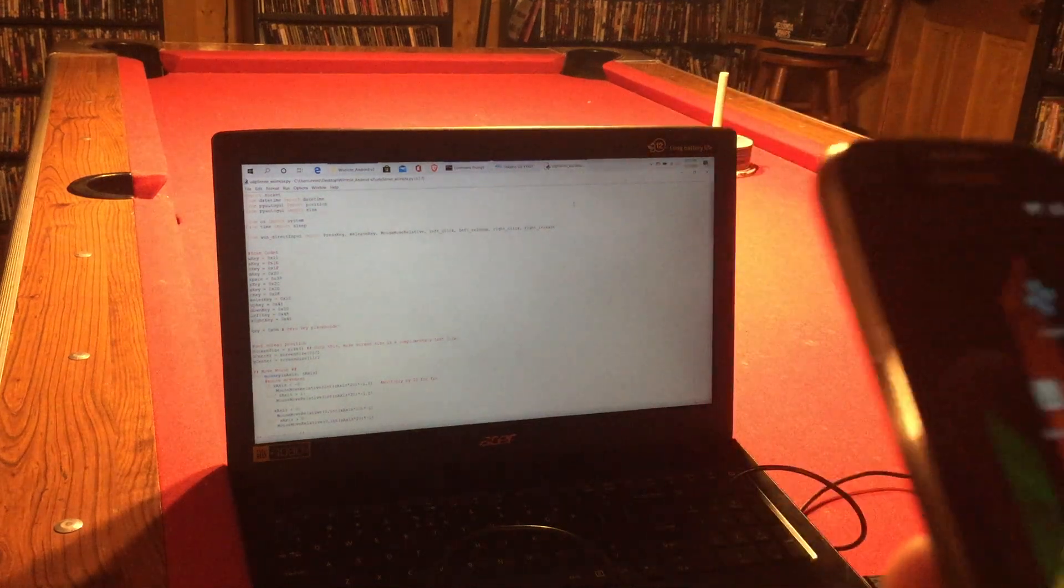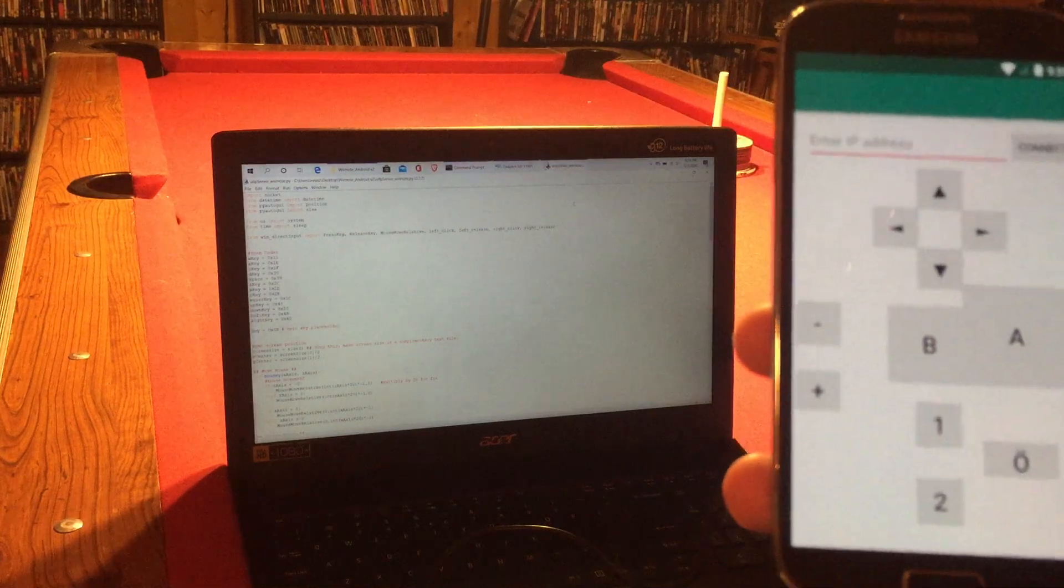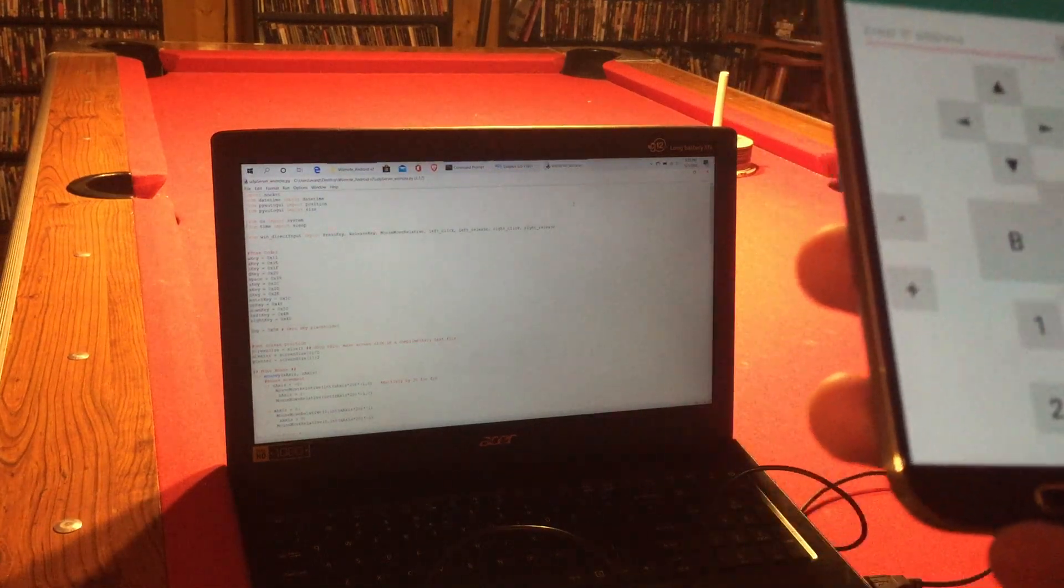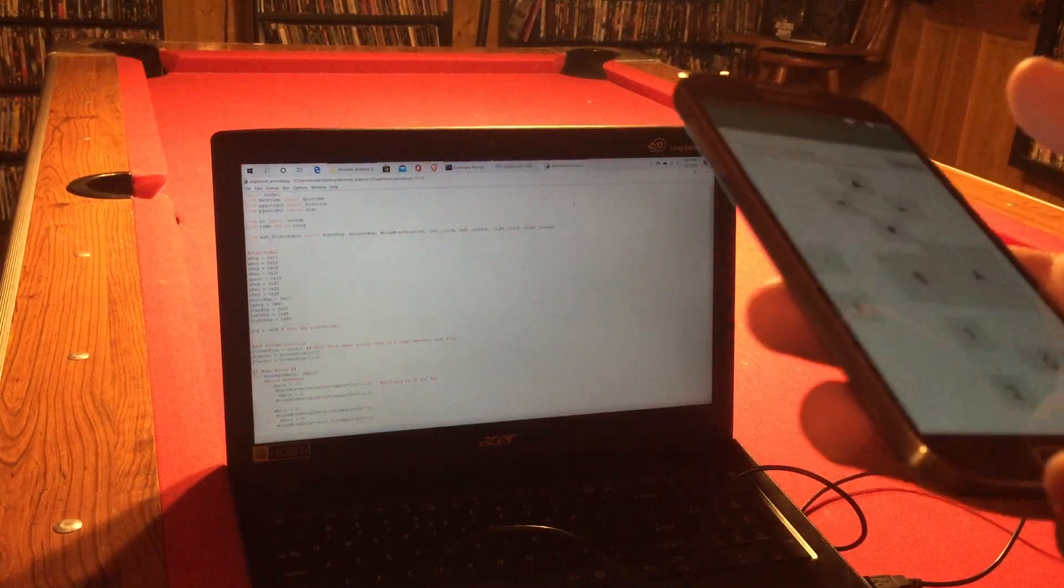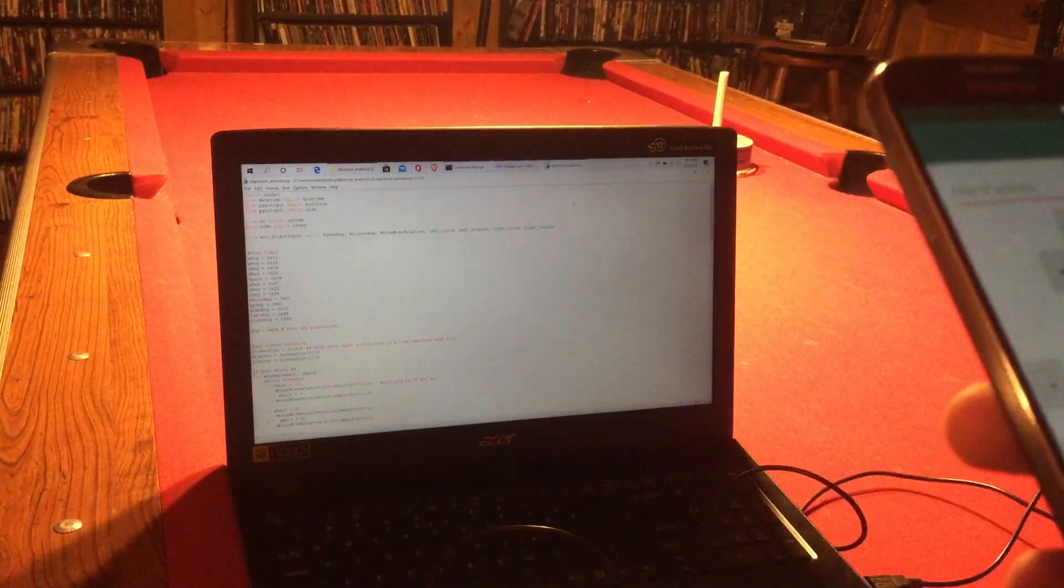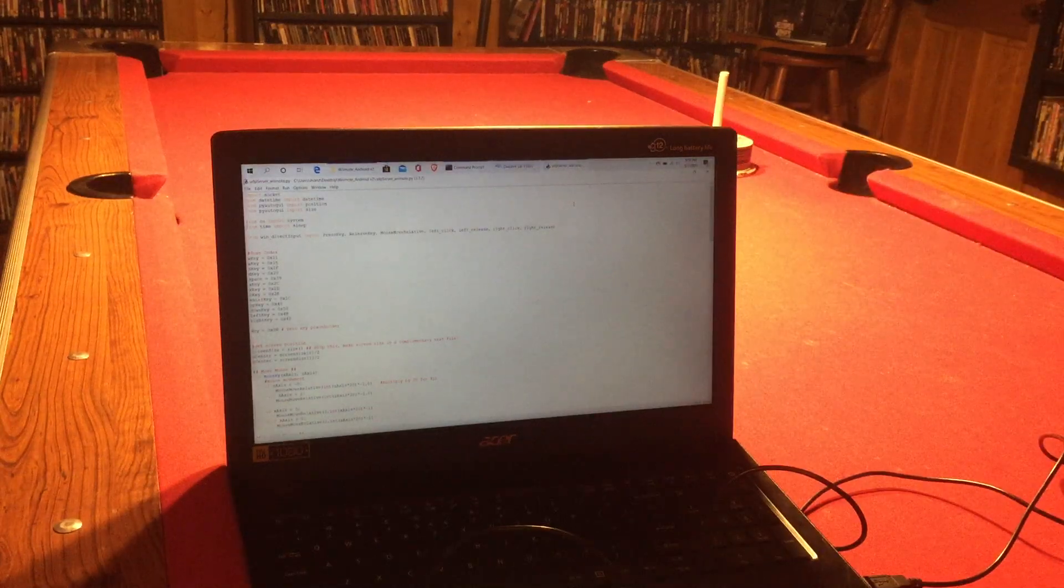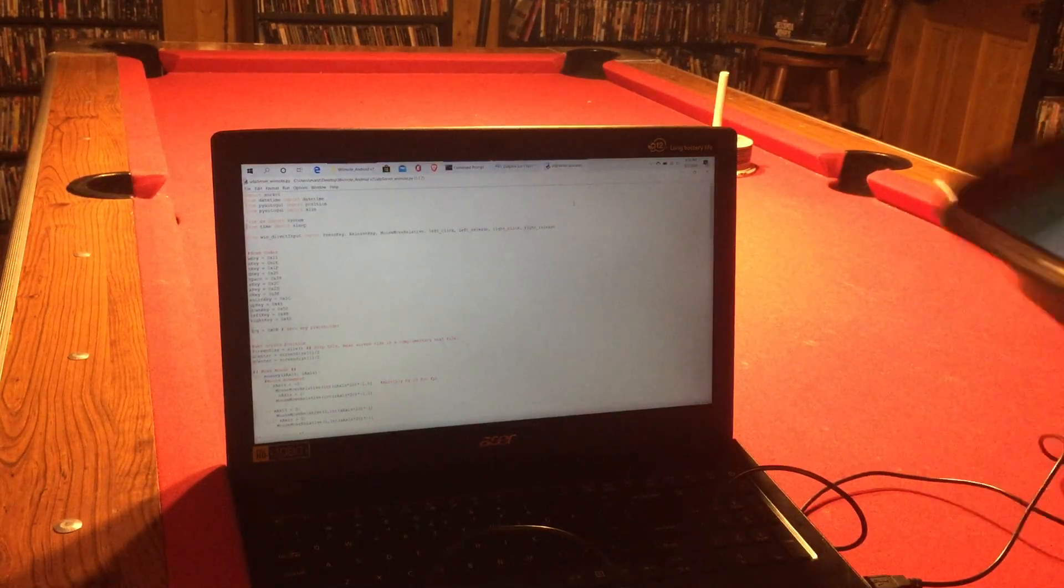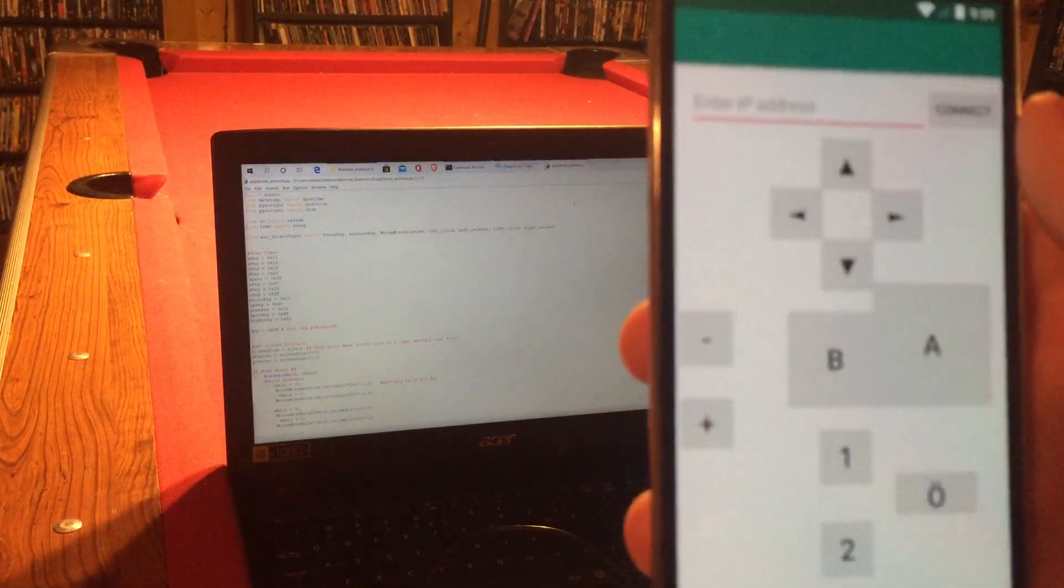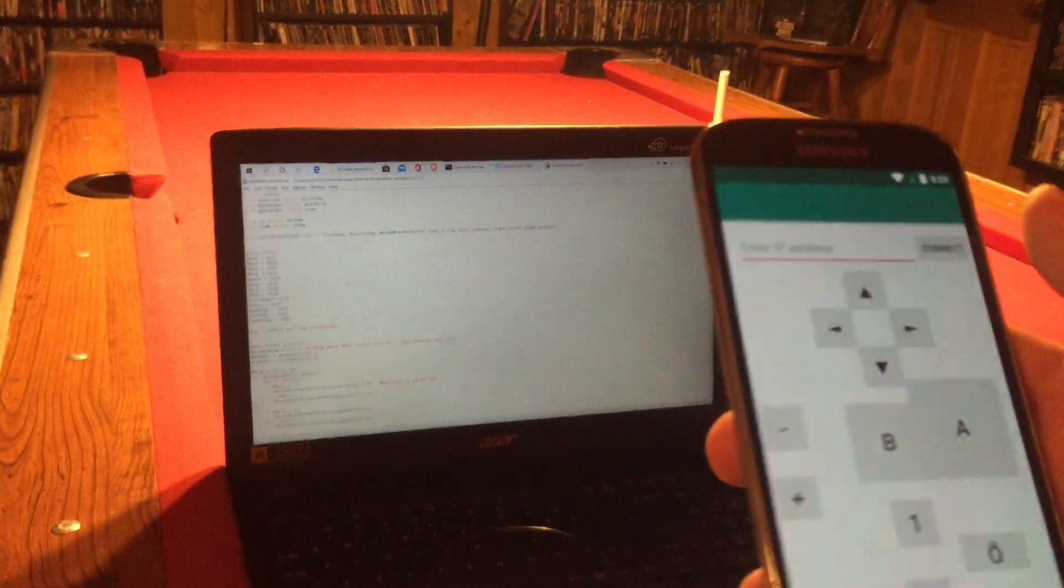Okay guys, so today I want to go over this application that I made that emulates the Wii Remote motion controls onto Dolphin and onto Windows specifically. So this video is going to be more of a demonstration as kind of a proof of concept and sort of a showcasing of the early stages that I'm in with the development of the app.